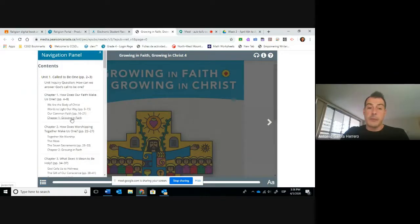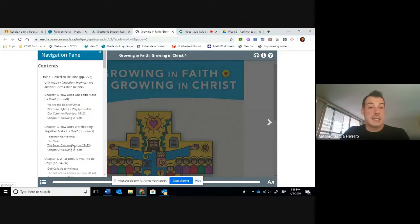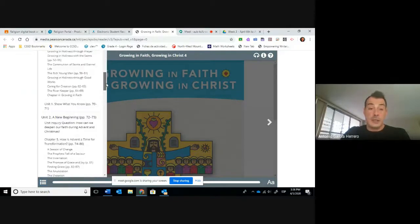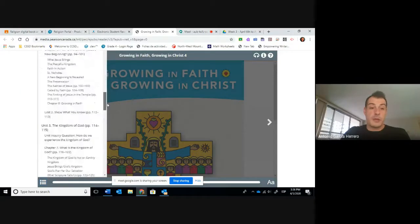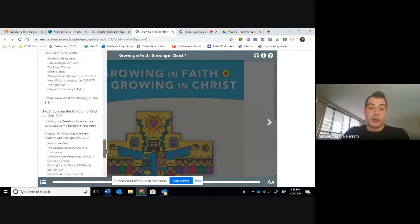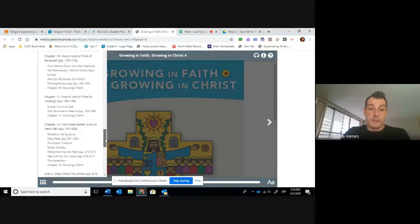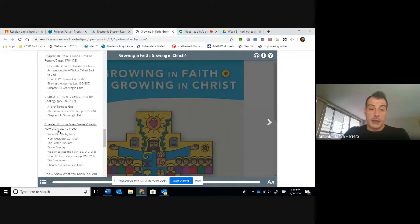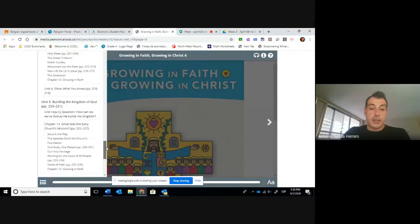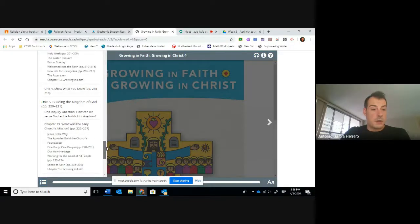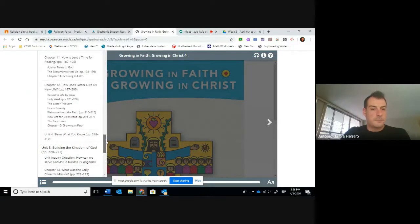In here, you will have the table of contents with different and direct access to the contents that you need. In this case, for this week, you're going to need mainly chapter number 12. That can be found in here. My apologies — it is from chapter number 12.